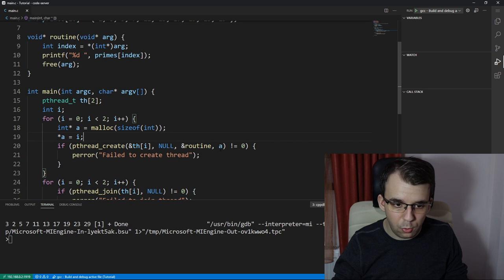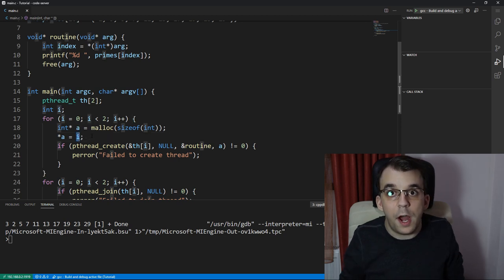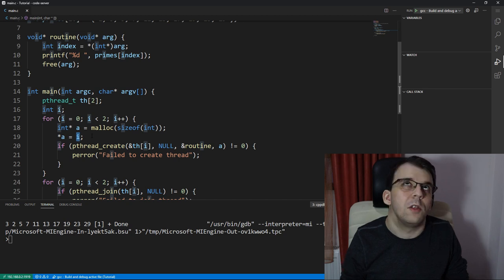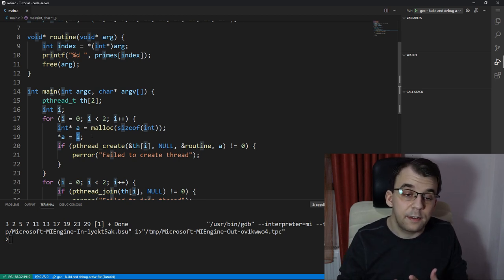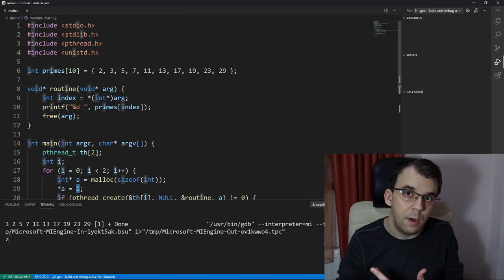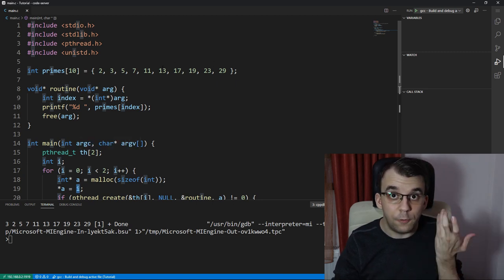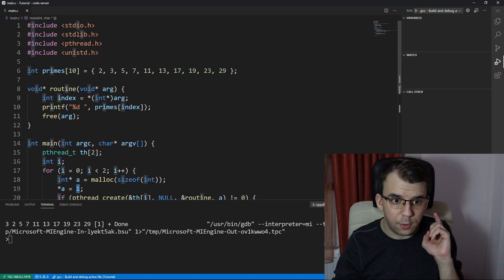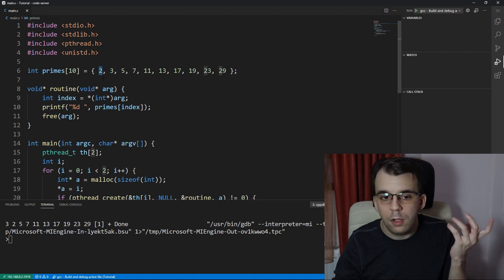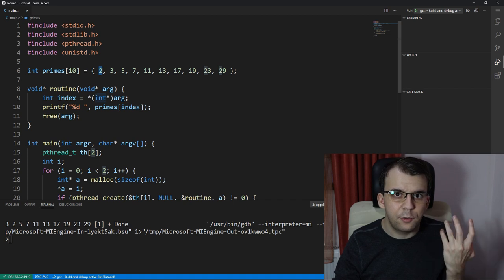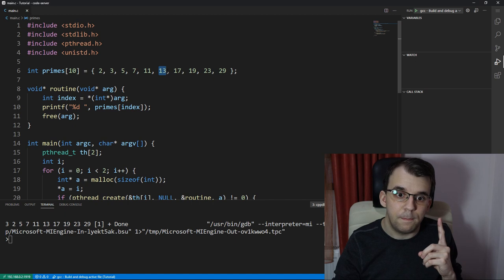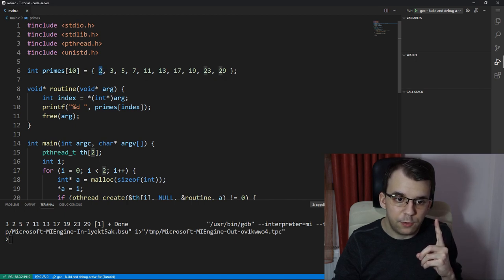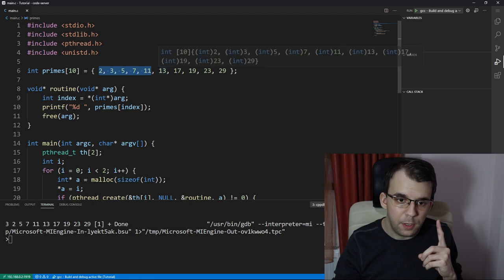We need to figure out what we add in here because i is definitely not correct. We want to pass the start index from which we want to sum half of the array. I want the first thread to pass the index to the first element, so that's very simple. But to the second thread, I want to pass the index to not the second element, of course, but to the sixth element.